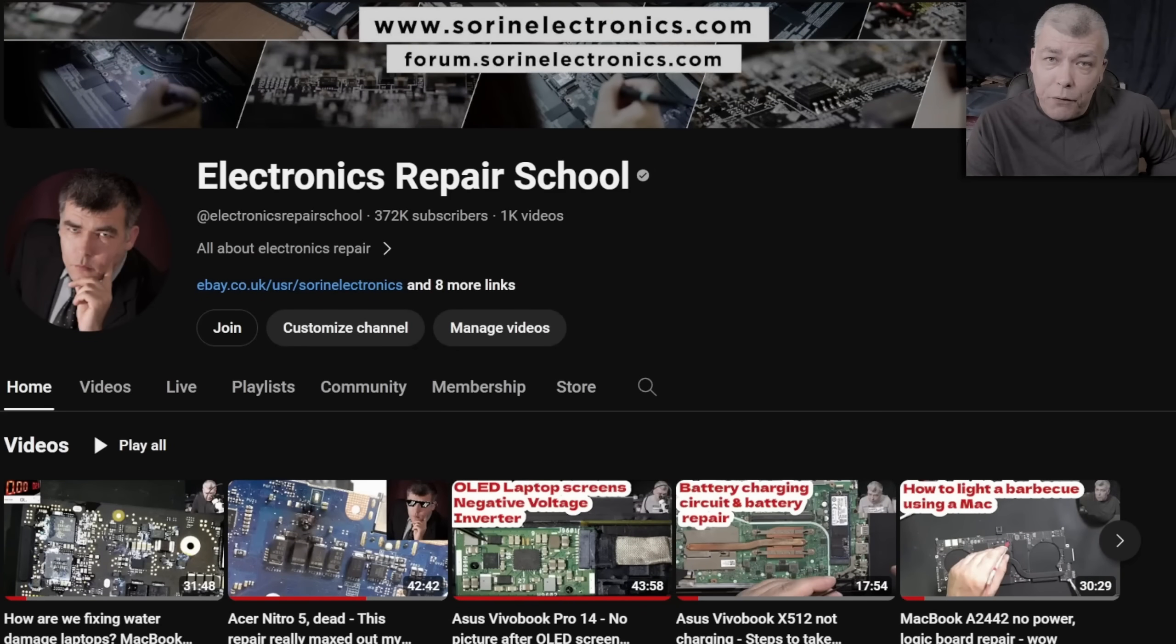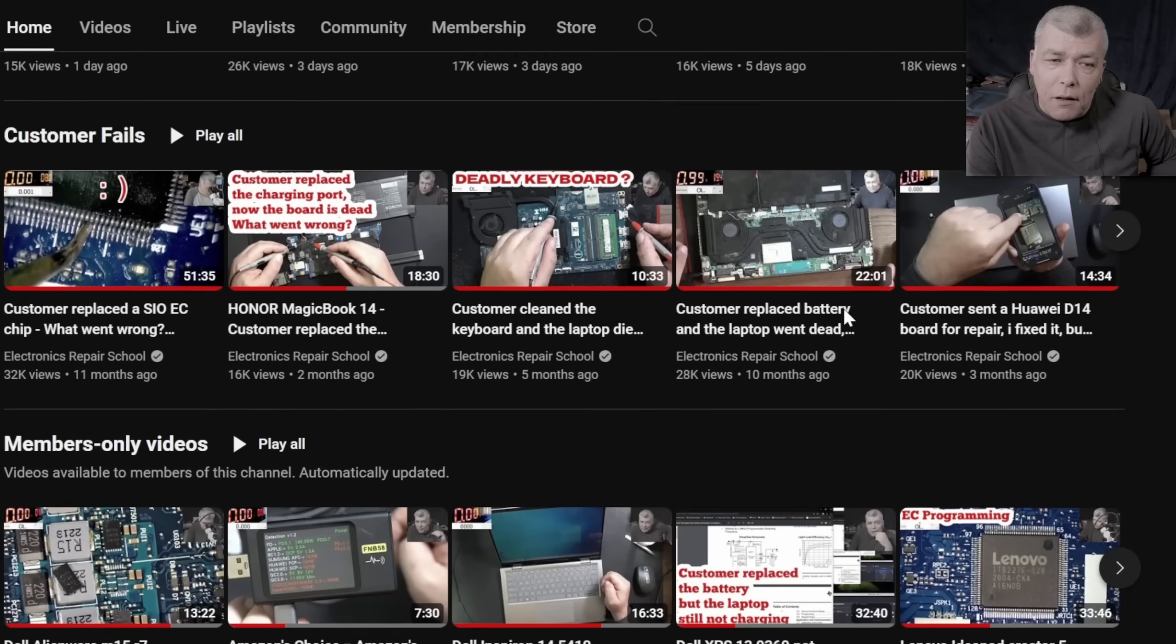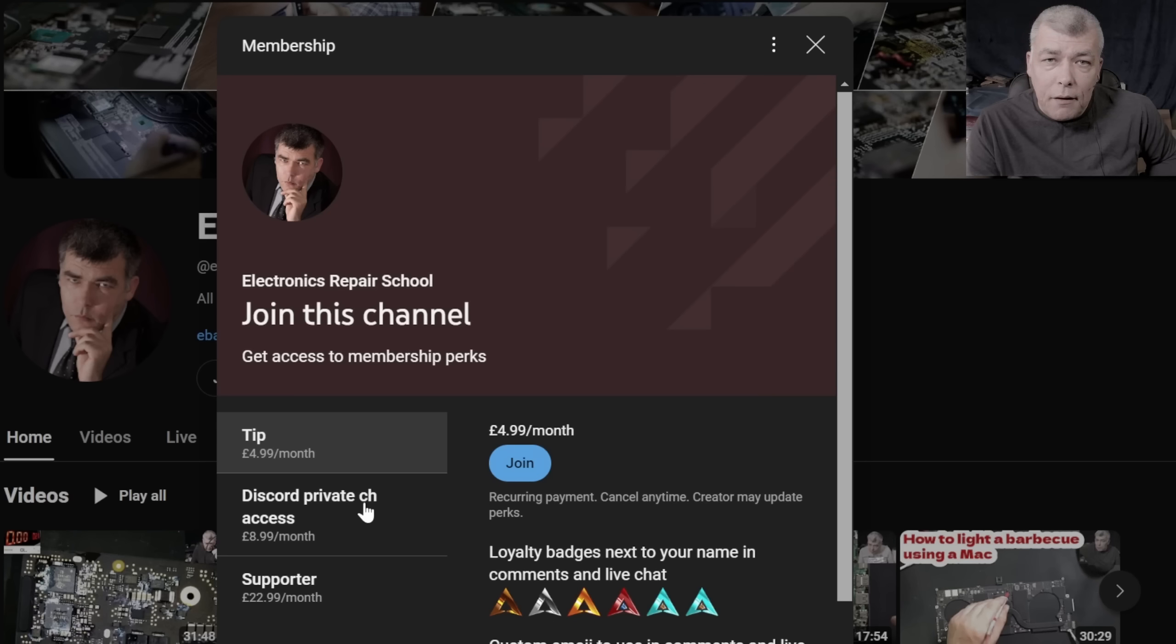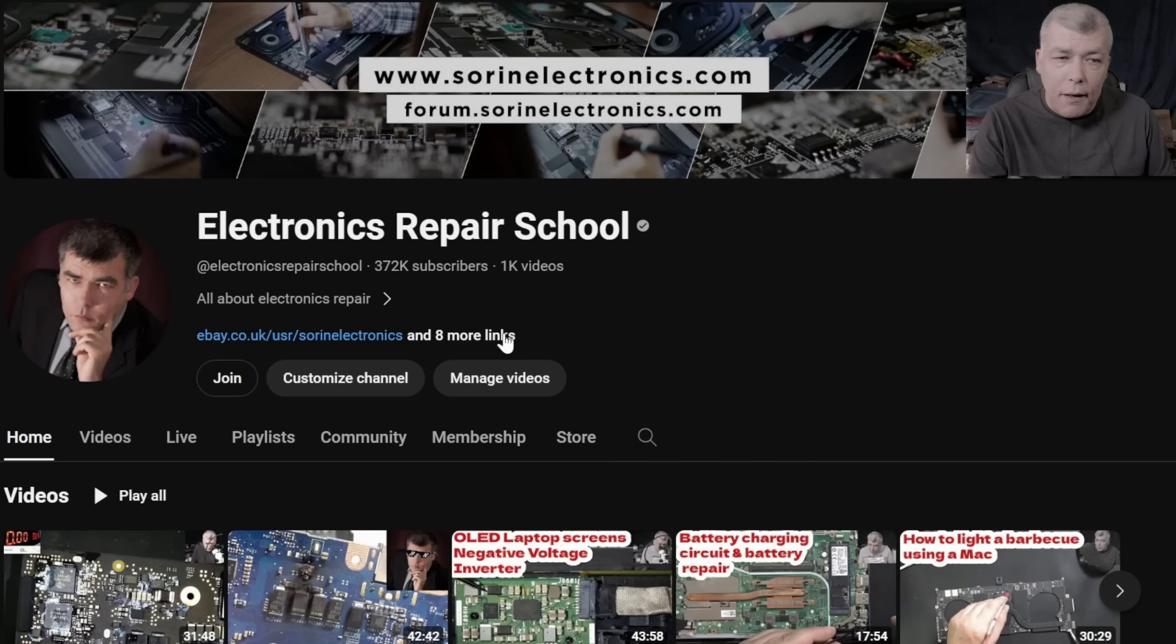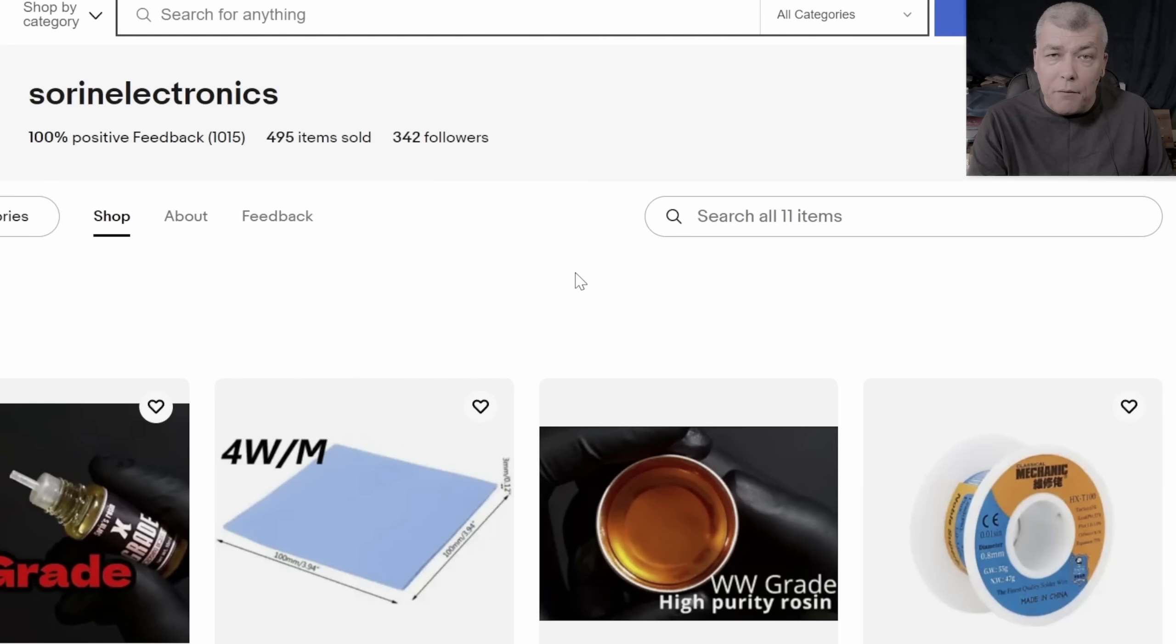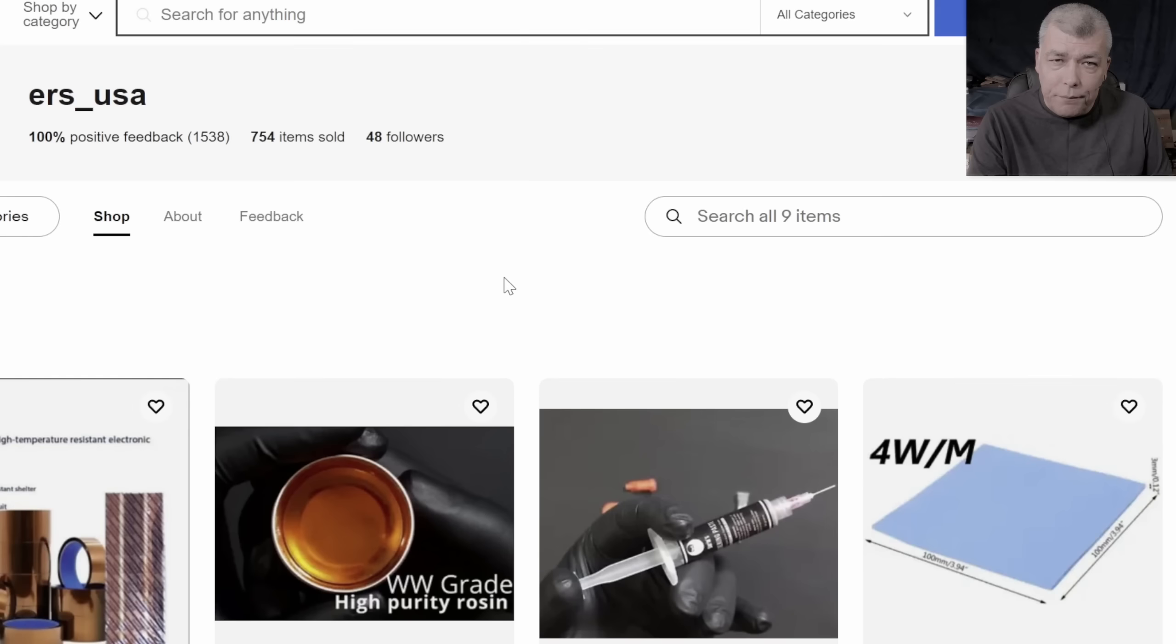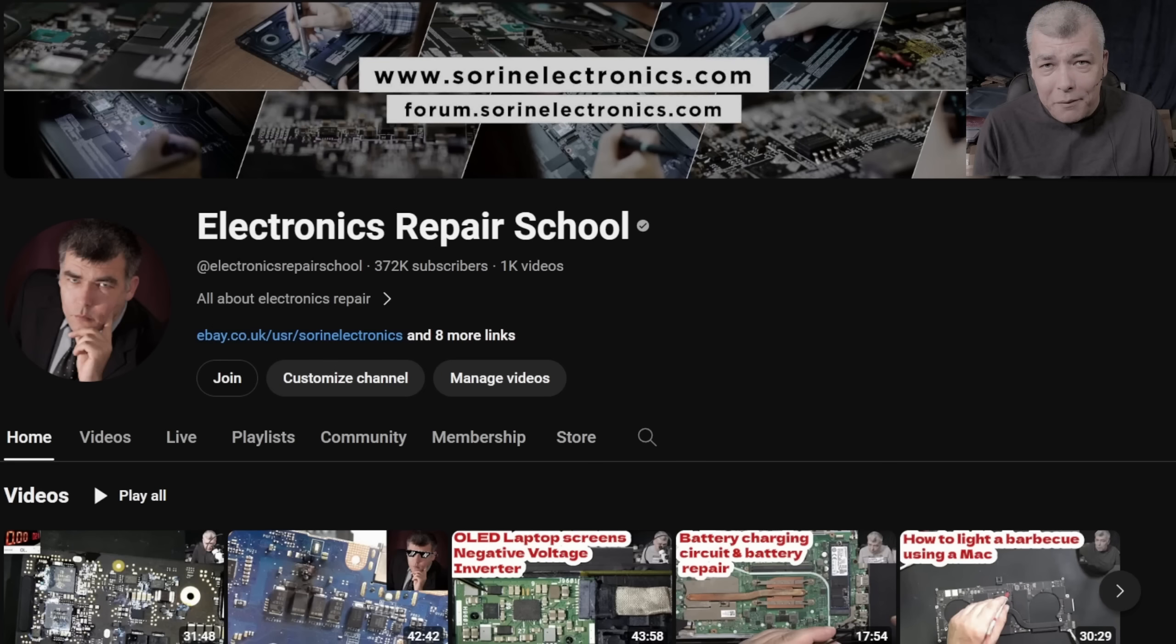Hey, if you find my content being helpful, don't forget you can support this channel by pressing the join button and you can get instantly access to our members only cool collection and Discord private channels for support with your repairs. Also, you can have a look on our United Kingdom eBay, where you can find some cool and unique products United States eBay store or our Patreon page. Thank you.